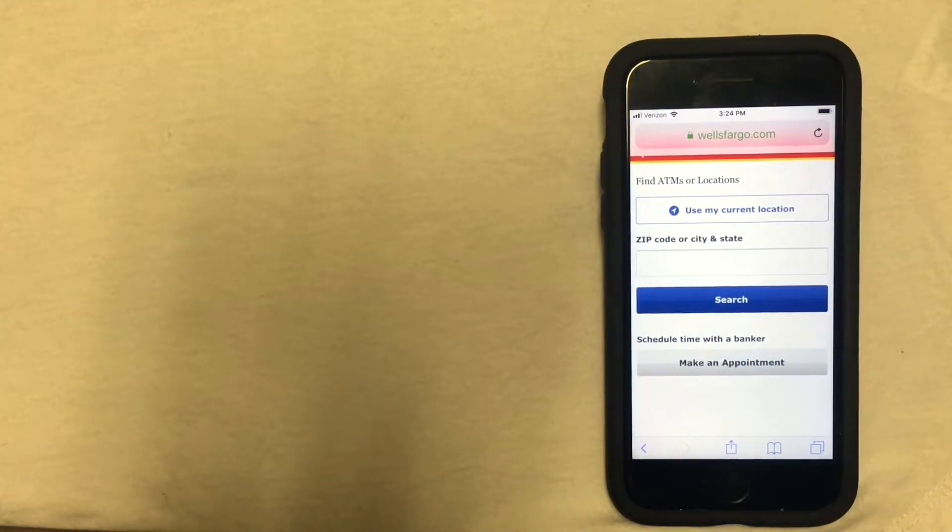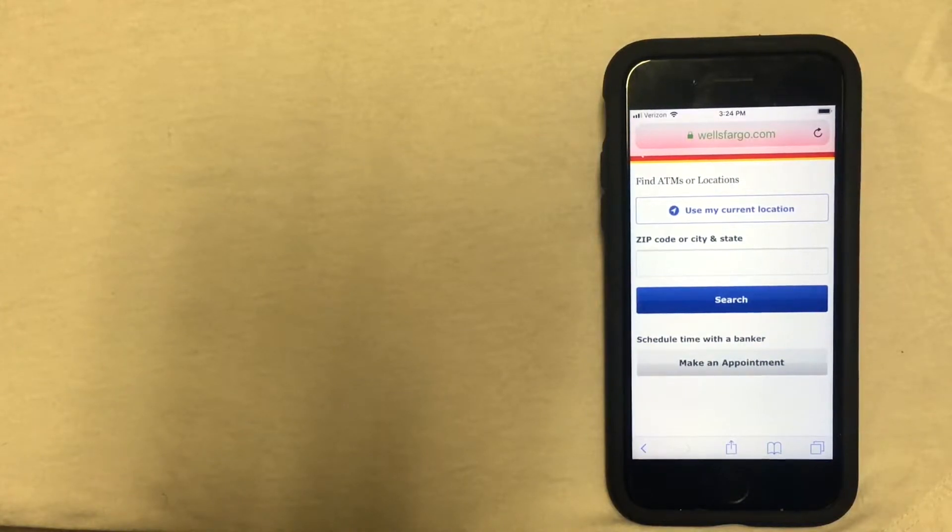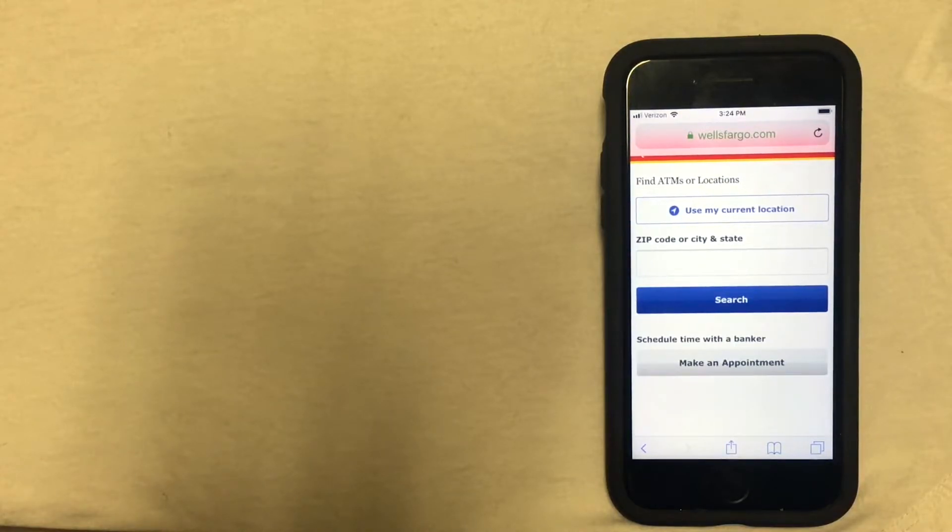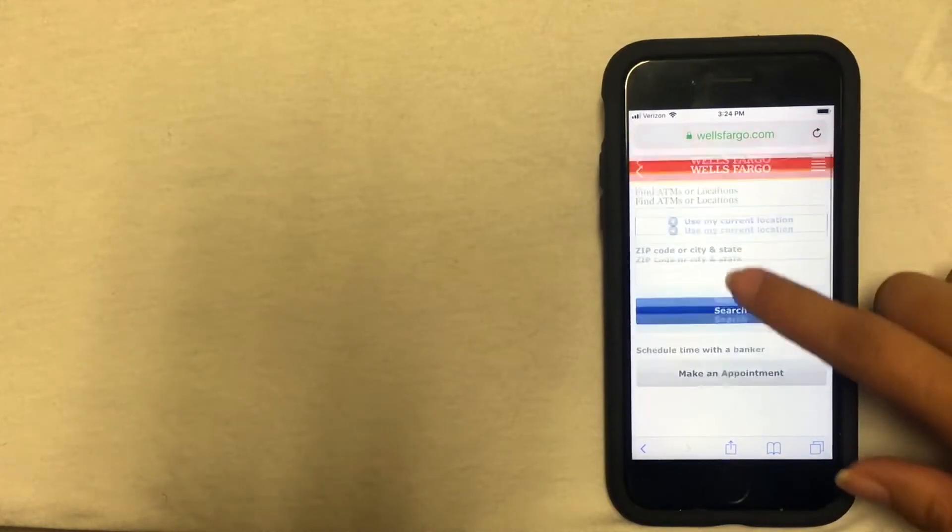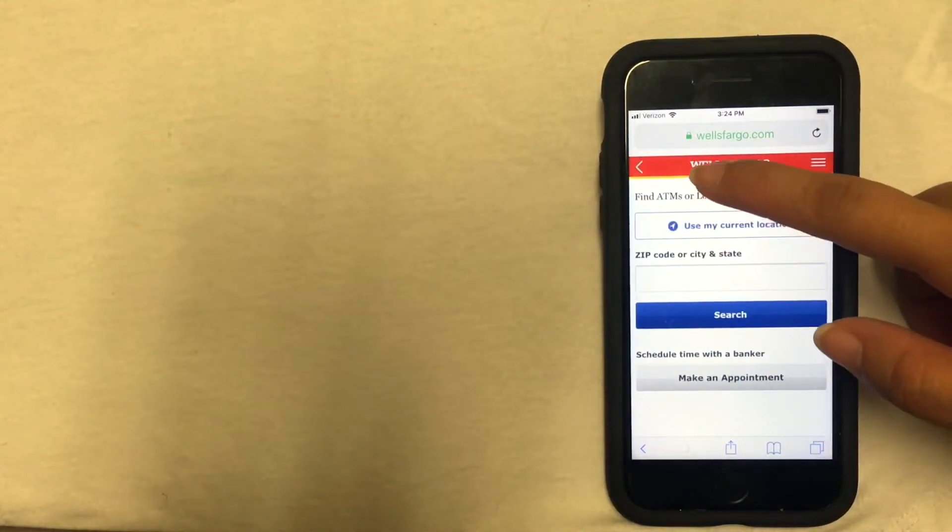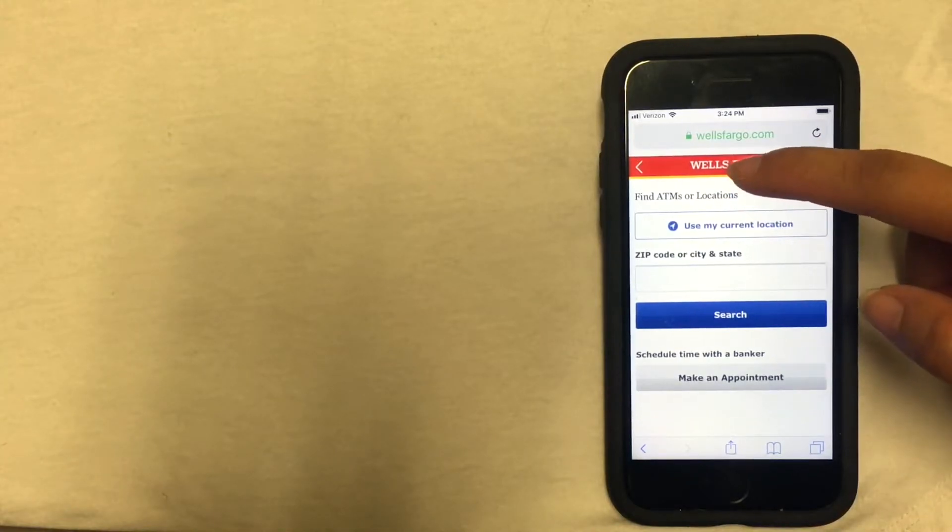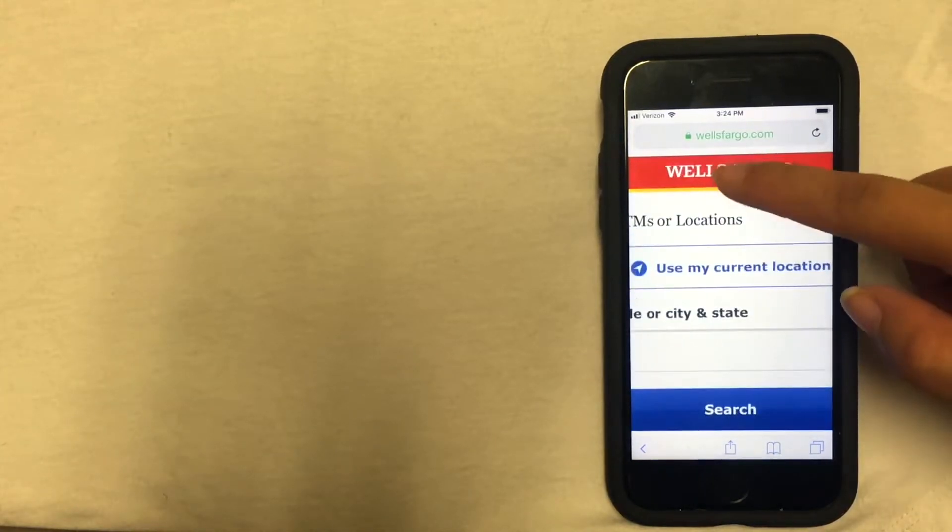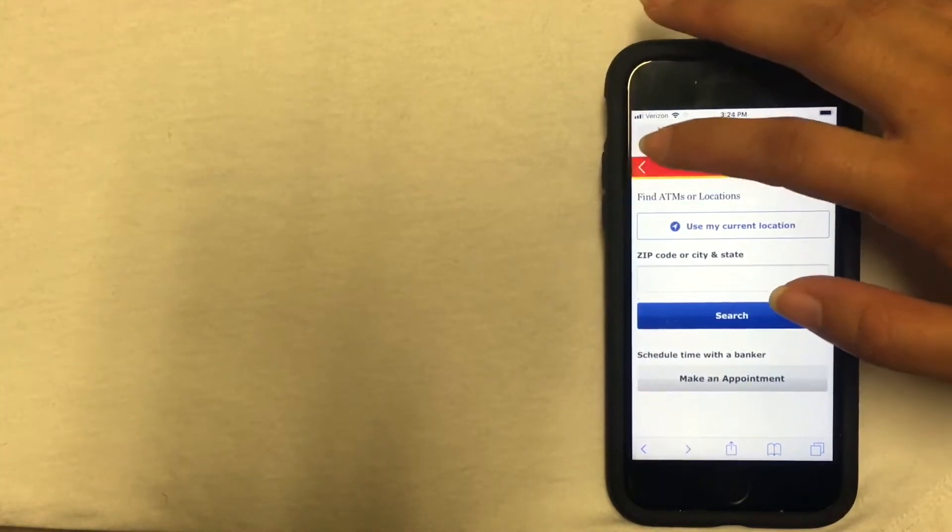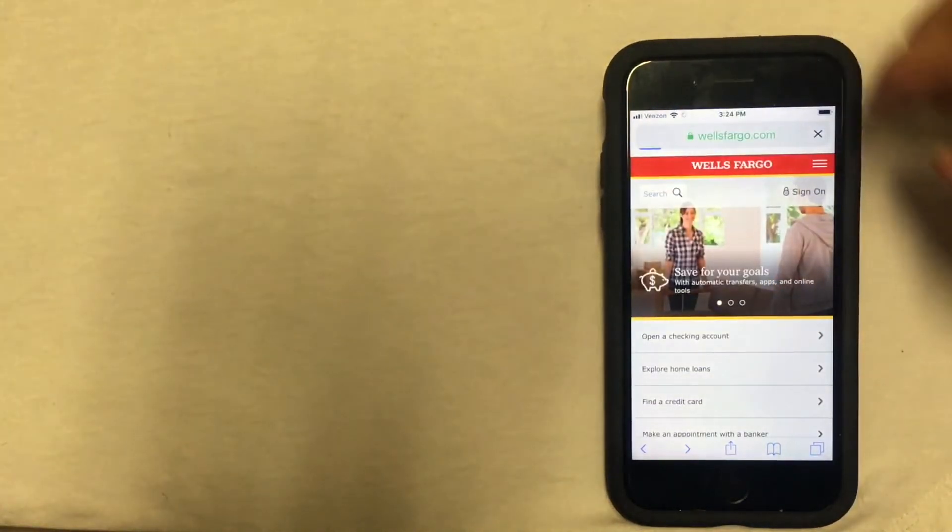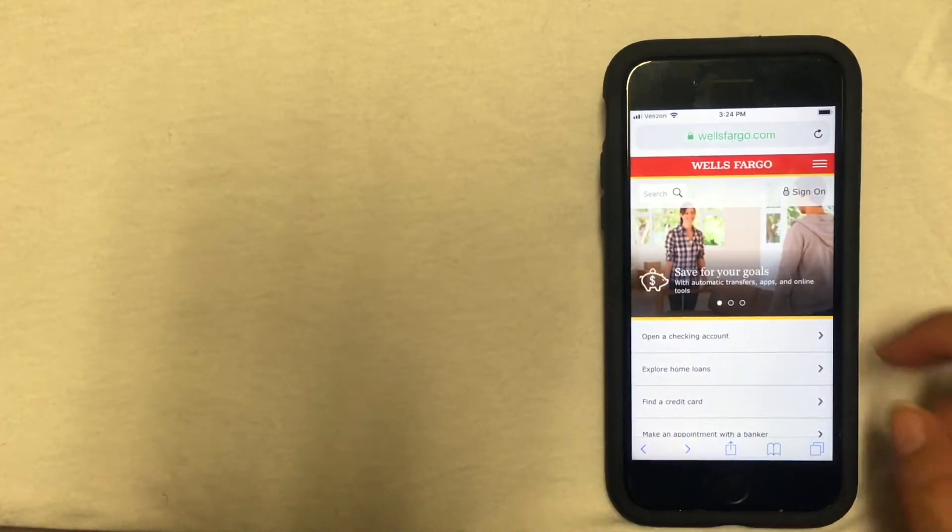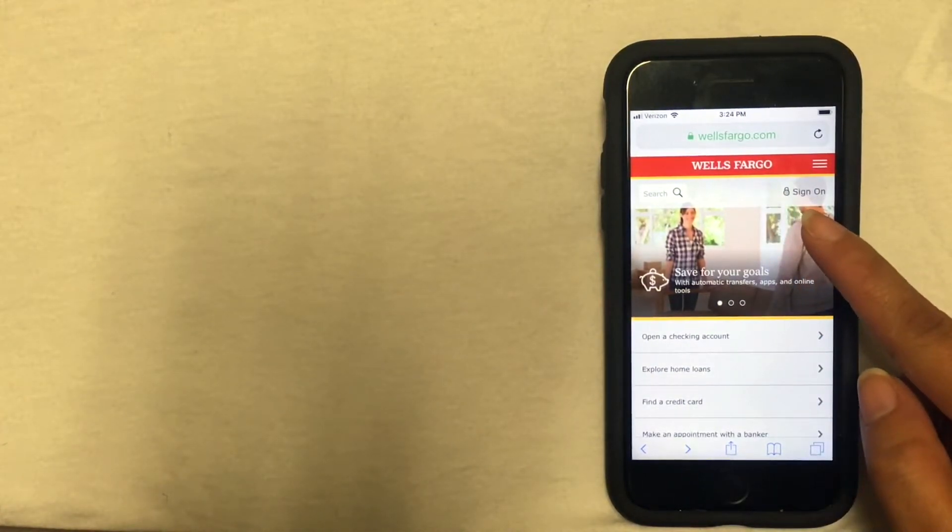The fourth way to close your account is going to be by logging on to your online banking account and making an electronic request. To do this, you'll need to log in. I'm going to go ahead and go back again to the main Wells Fargo page. You'll see a sign on button located under the red bar at the top right-hand corner.